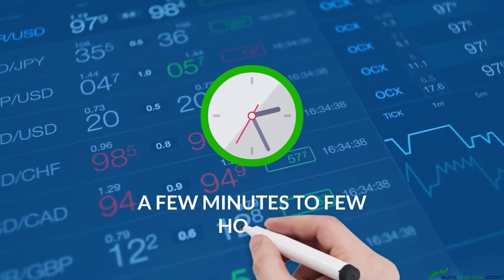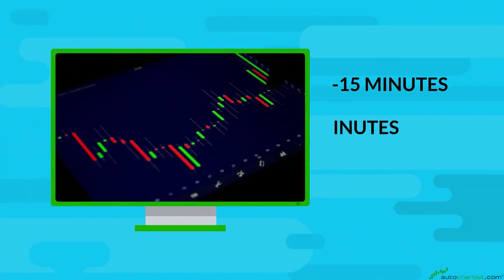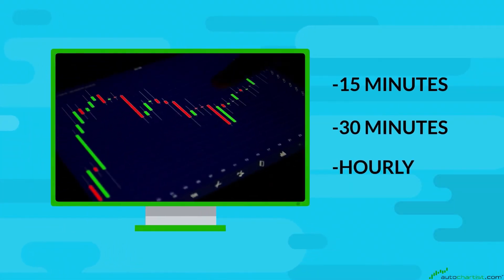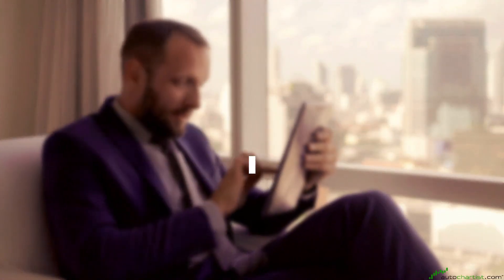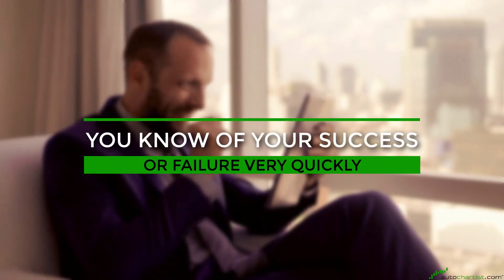You will need to examine 15-minute, 30-minute, and hourly charts to evaluate your trades. Short-term trading provides a large number of trading opportunities, you can take larger positions, and you know of your success or failure very quickly.